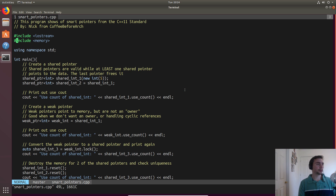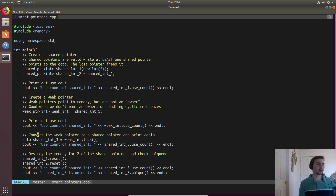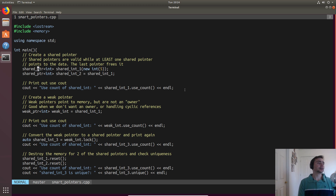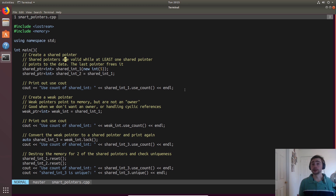We'll have to include something from the standard library this time, which is `memory`, so we'll `#include <memory>`. The first thing we'll talk about is a shared pointer. A shared pointer is exactly what it sounds like — shared pointers are valid while at least one shared pointer points to the data, and when the last pointer goes out of scope, whatever it's pointing to is freed.